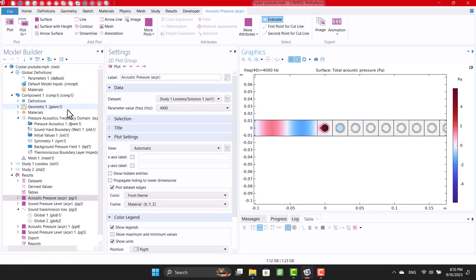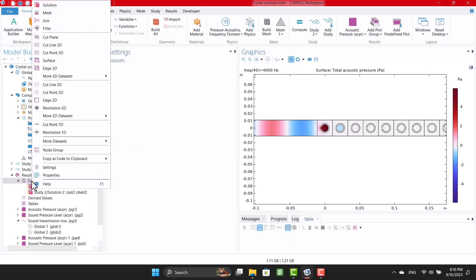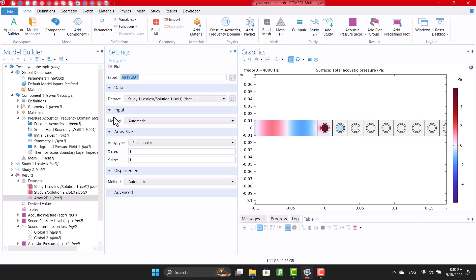In the last step, I want to observe the effect of the symmetric boundary condition. I defined symmetry on top and bottom, so I'm going to specify 4 in Y direction.